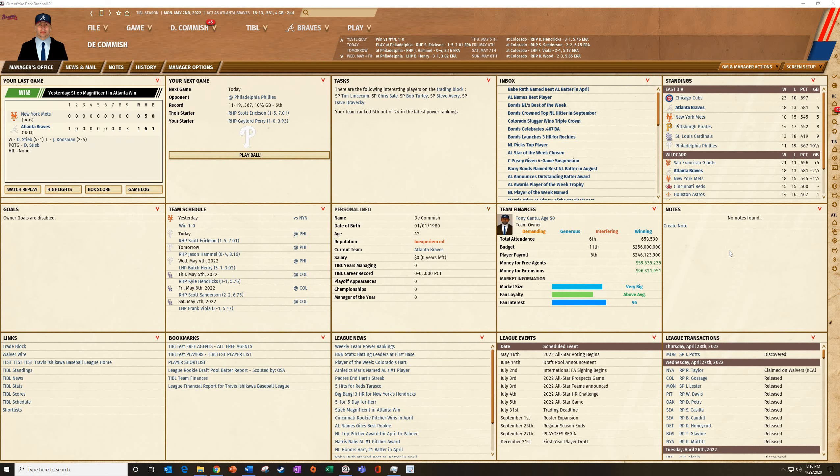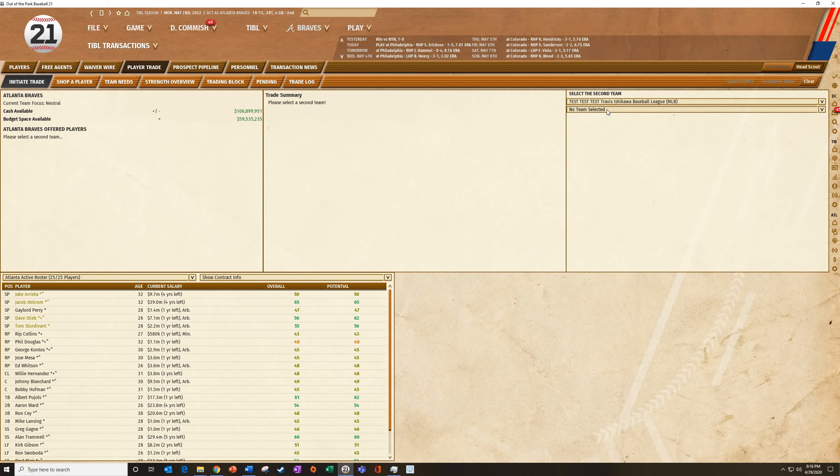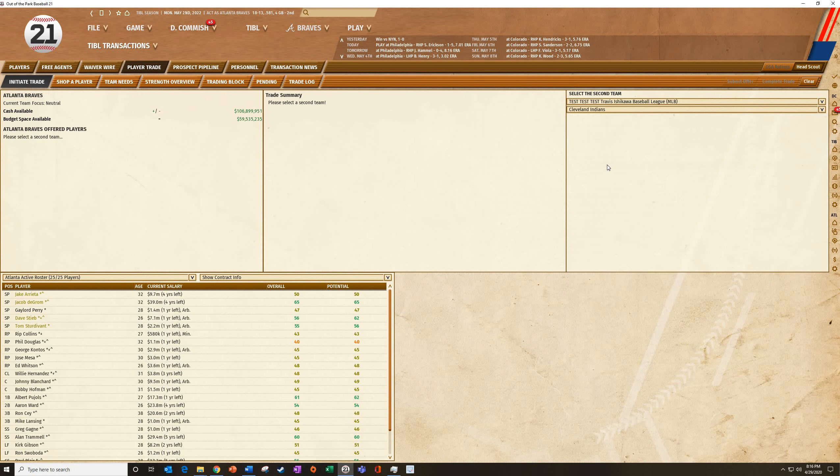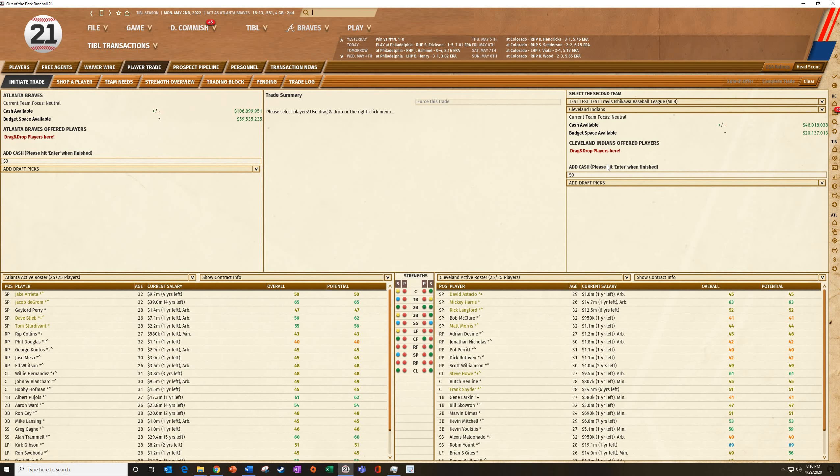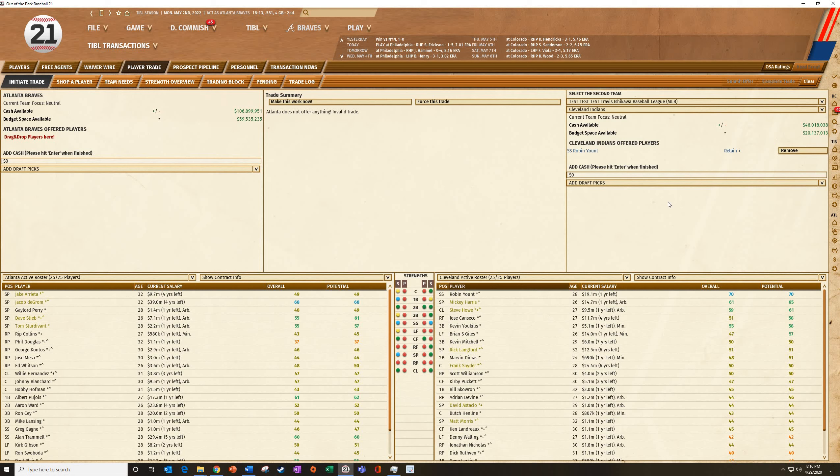First things first, I'm going to show you how it would be done when you're in a non-online league. This is a test league that I've got going, and I want to make a trade. I'm controlling the Atlanta Braves here. And lots of different ways to do it, but for whatever reason, I want Robin Yount. So I'm going to go ahead and put Robin Yount there. I can get to it any number of ways.